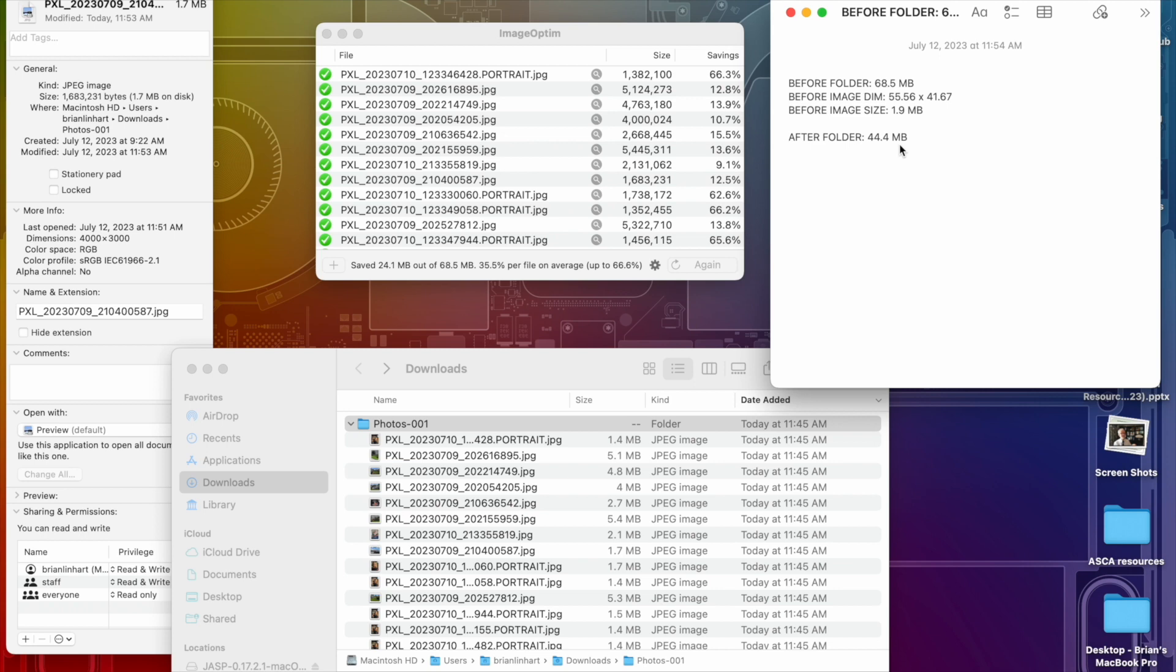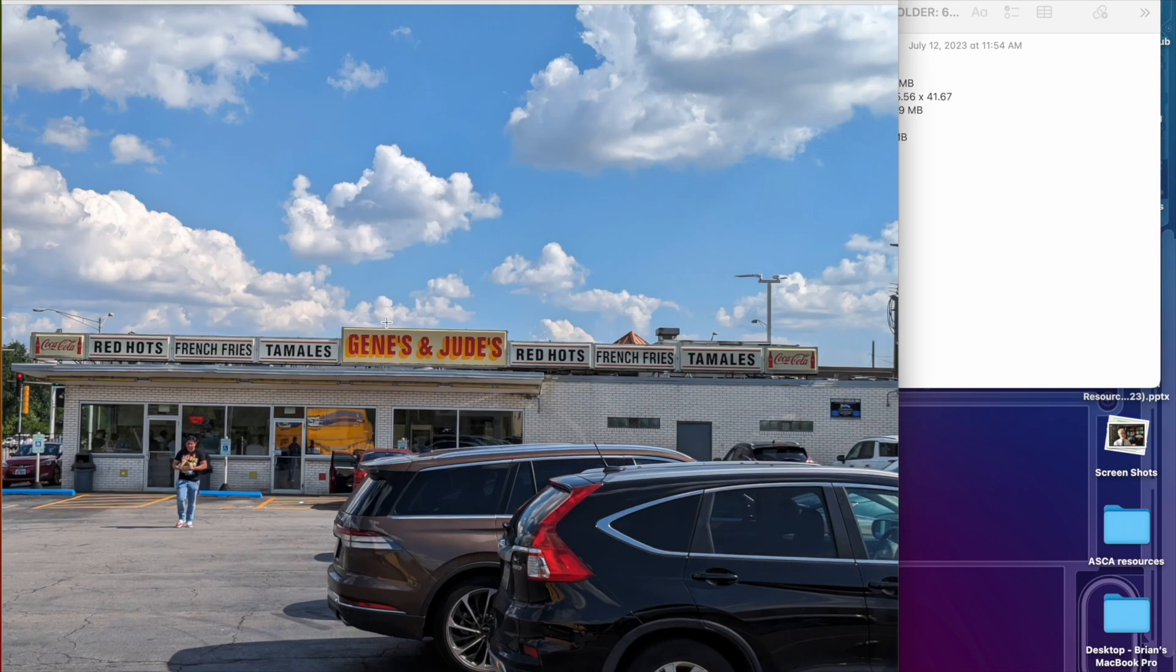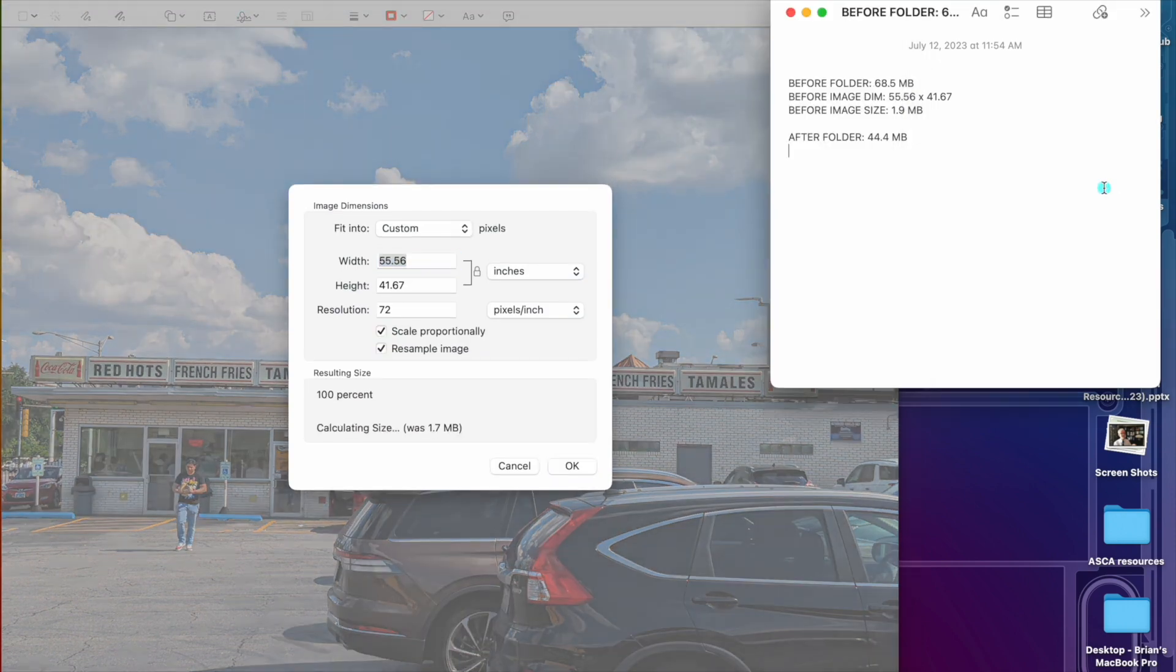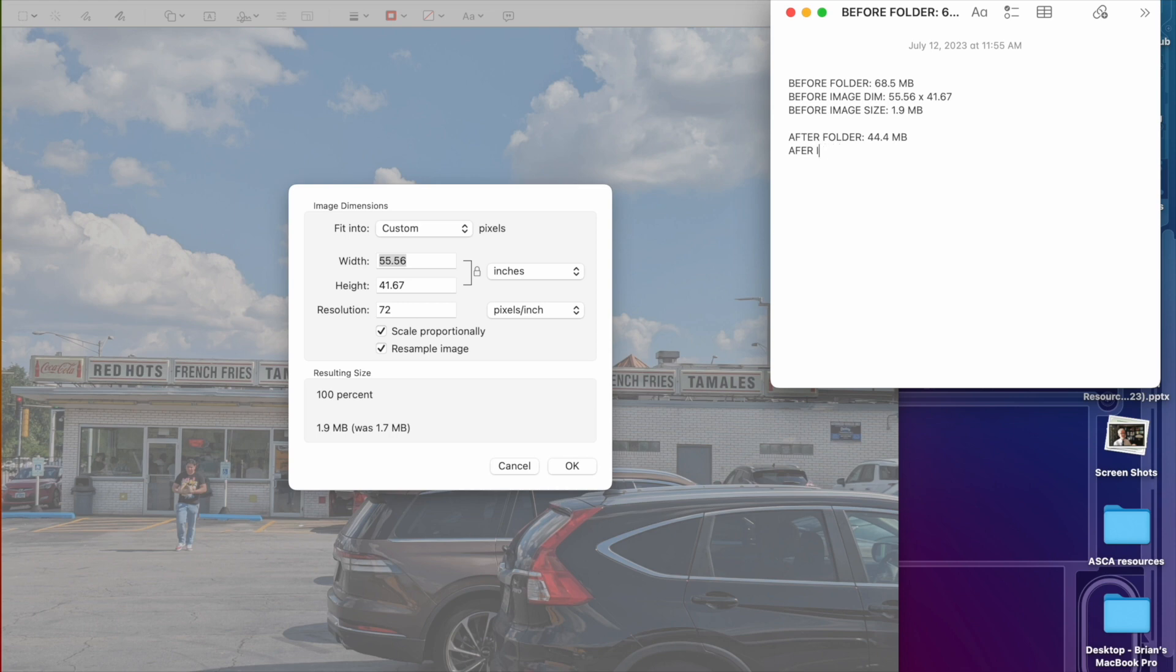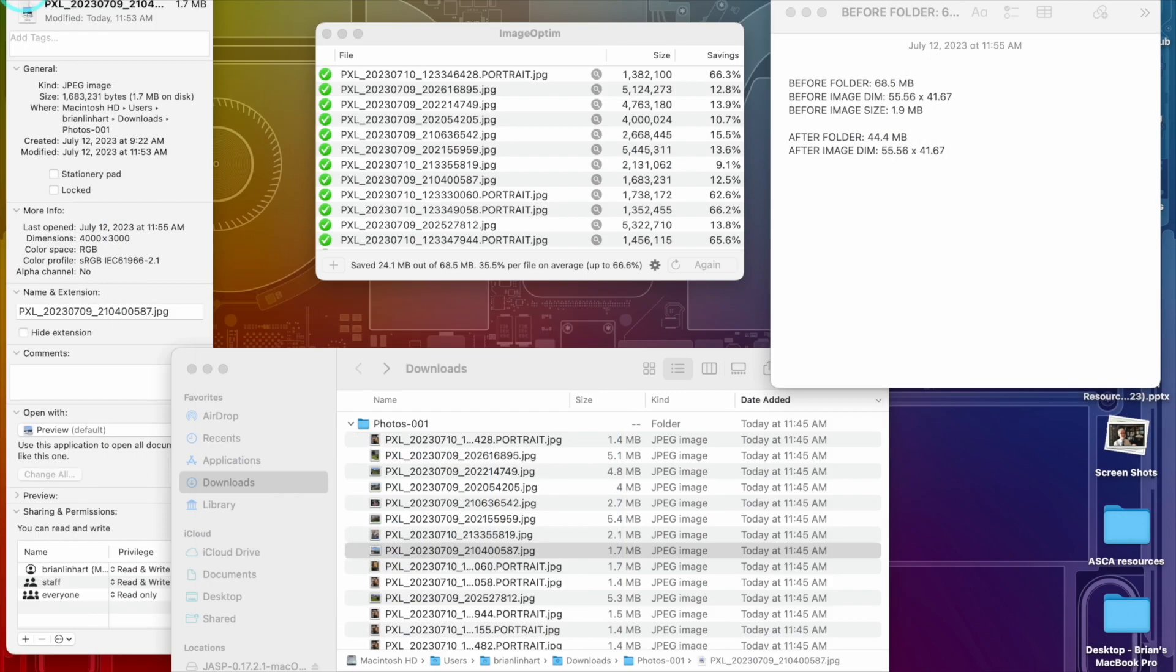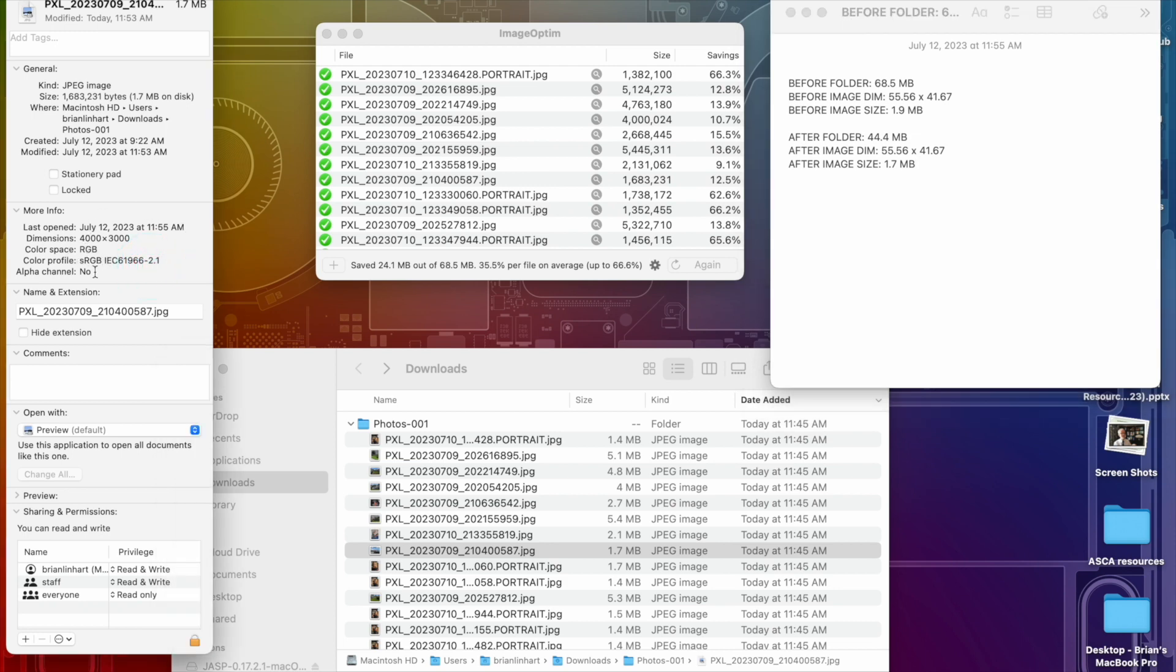So now if we look at our original sample image, still looks the same. If we go to the size, after image, we got the same 55.56 by 41.67, but now as you can see two things. Number one, this shrank to after image 1.7 megabytes, and you could see all this data is gone now. All it has is the dimensions and the spacing and the profile. Everything else is removed: the phone I took it with, the location, all that. But the image is still the same size as far as the dimensions and the quality.